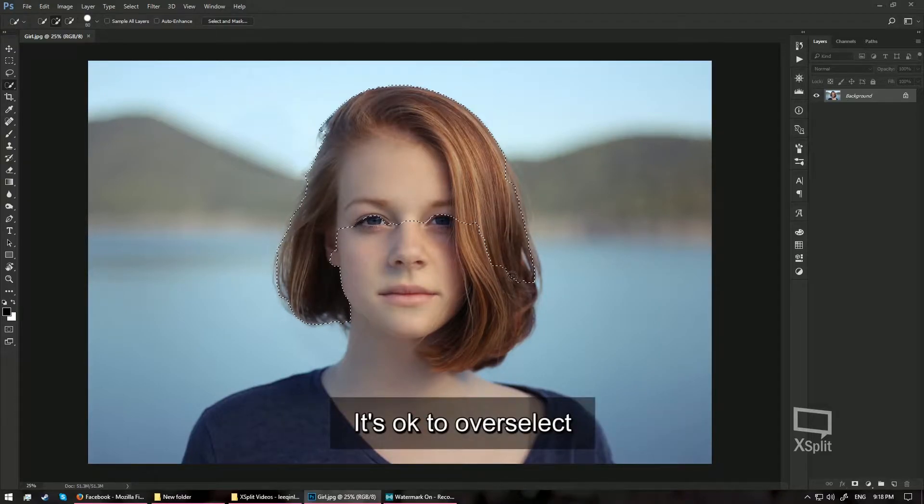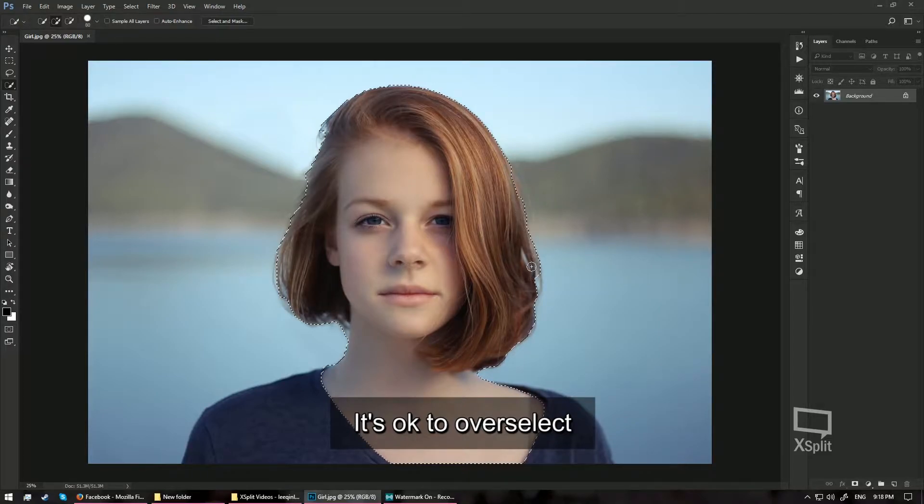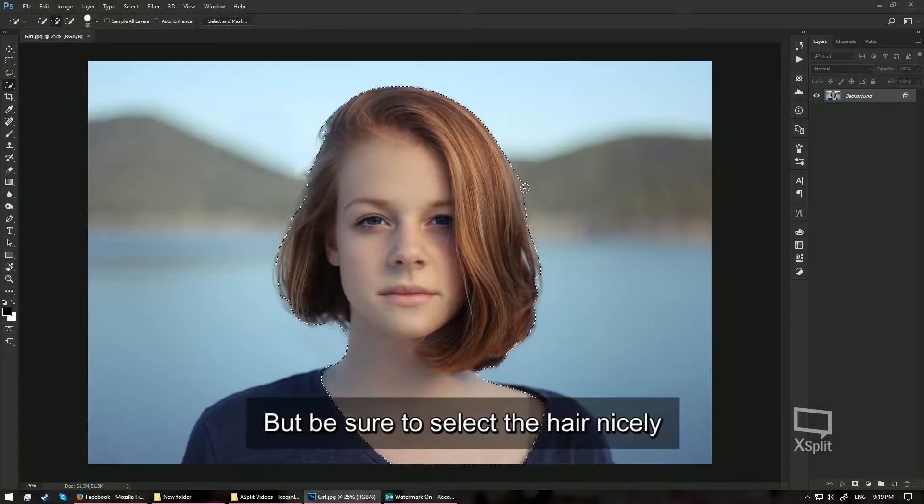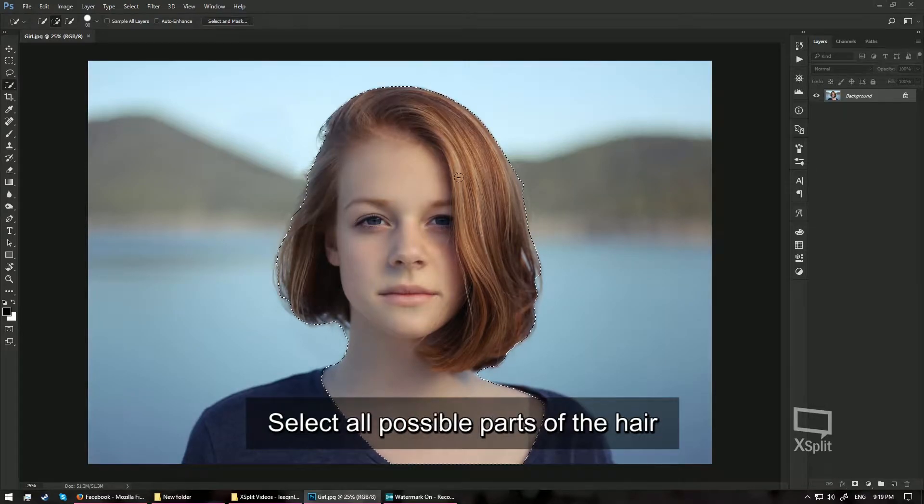It's alright if you select the skin. Go around with your Quick Selection tool over here, make sure you cover almost every area of the hair, every possible area of the hair.